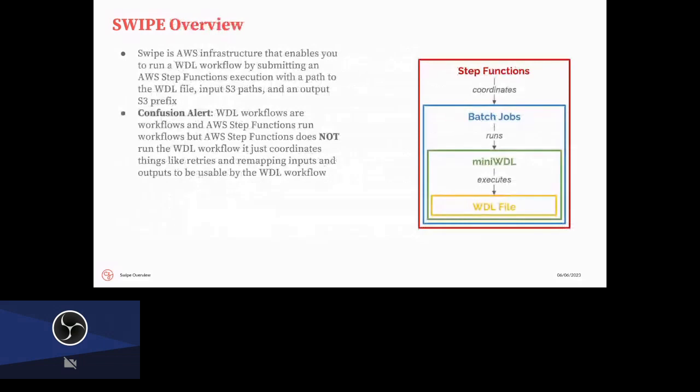The way that SWIPE works itself is that it's kind of a nesting of coordinators. So the Step Function coordinates the high-level batch job running. The batch jobs then run the MiniWDL runner, so all of your tasks are actually running in the same batch job. So even though it might be confusing that the Step Function has a DAG, your workflow will be represented as a DAG or directed acyclic graph. There are actually two separate things, so it's a bit of a workflow within a workflow. The top level one is kind of managing that Spot negotiation, whereas the bottom one is managing the actual steps of your task.